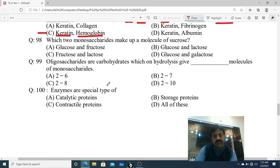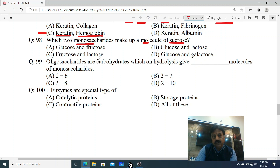Question 98: Which two monosaccharides make up a molecule of sucrose? Sucrose mein kaun se do monosaccharides judte hain aur ek disaccharide sucrose banate hain? Options: A. Glucose and fructose, B. Glucose and lactose, C. Fructose and lactose, D. Glucose and galactose. A is correct - Glucose and fructose.